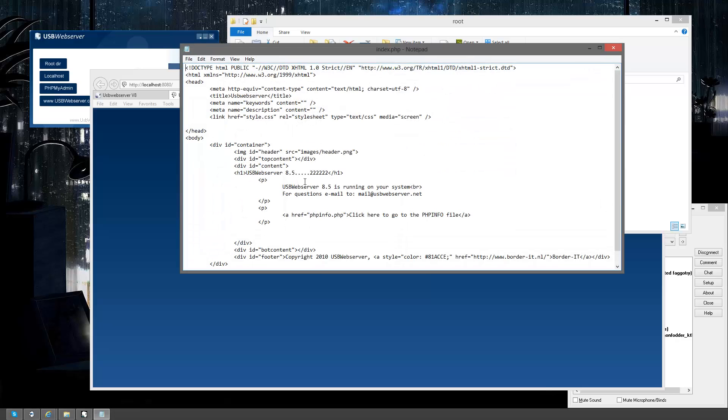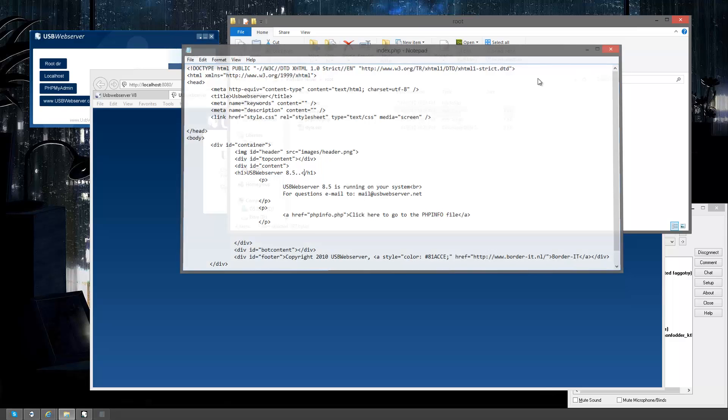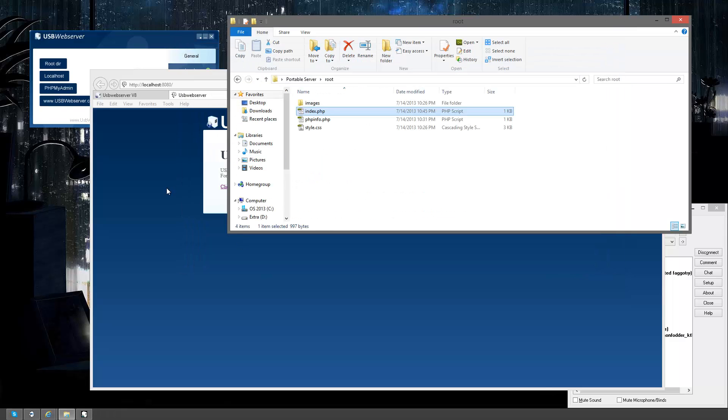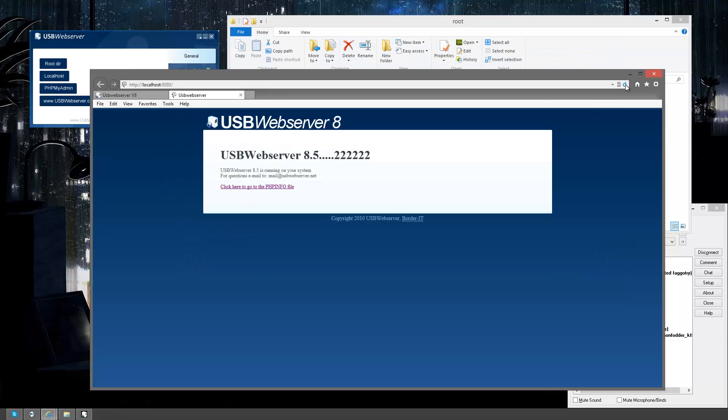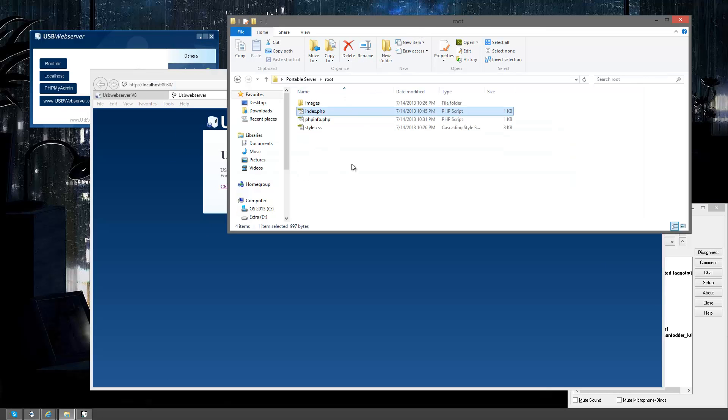Anyways, we got notepad so I'm going to remove those 222s. This is actually a live version so everything I change will instantly be changed for me on the web page. There you go, instantly gone. Didn't have to do anything other than save that page.